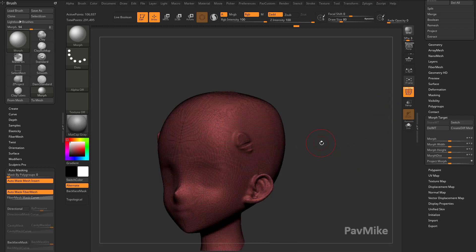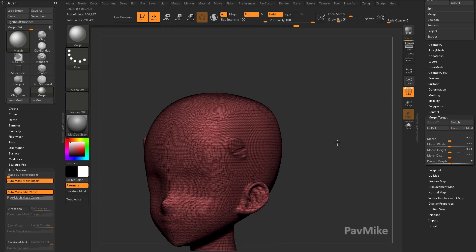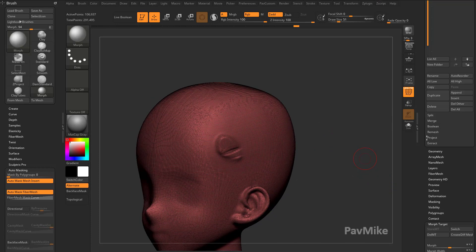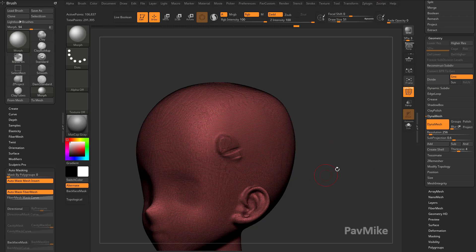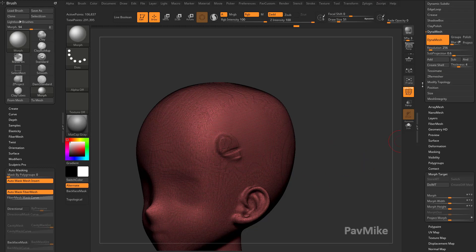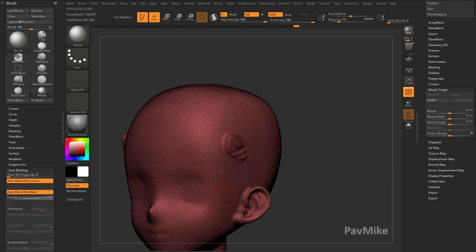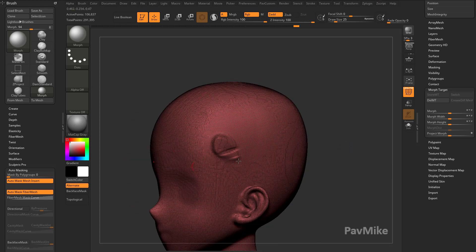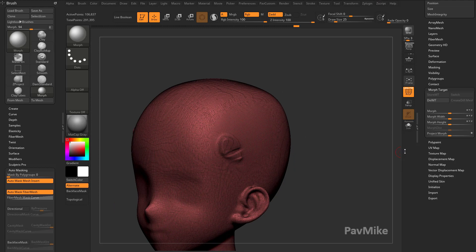However, in order for morphing to work, I can't change the geometry. If I Ctrl-Drag, or go in here to Geometry, Dynamesh, and I turn on Dynamesh if it's not on, it's going to say, this brush requires a valid Morph Target. That's because I changed the vertex order. The vertex positions don't match my Morph Target anymore, so it's invalid.